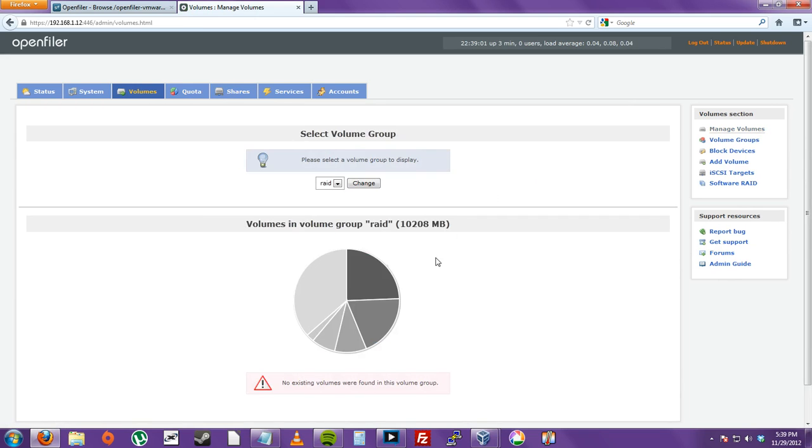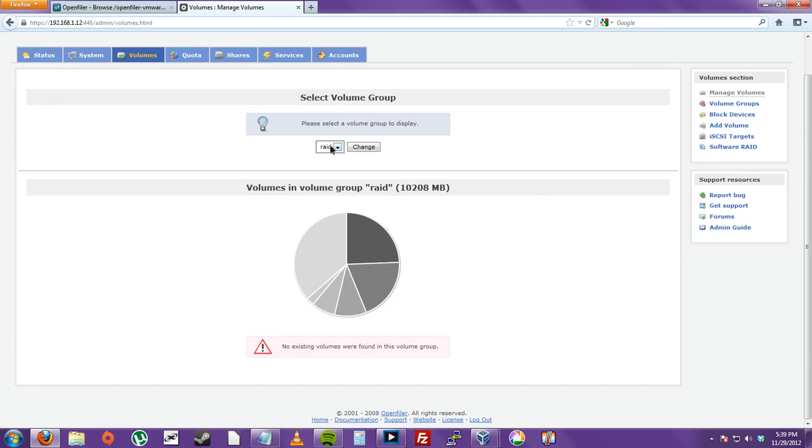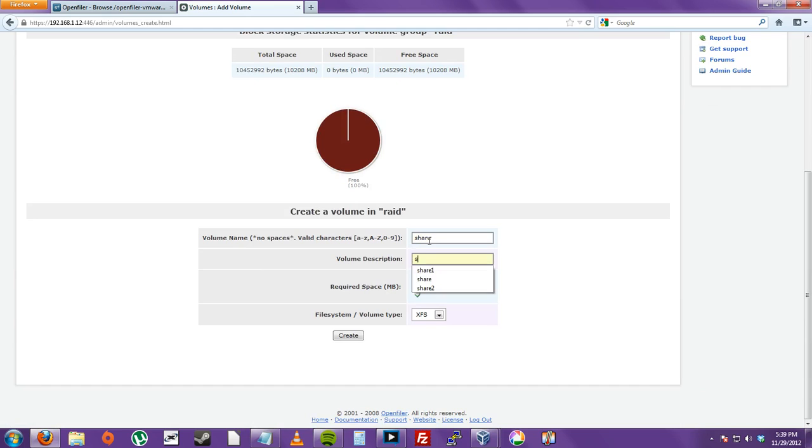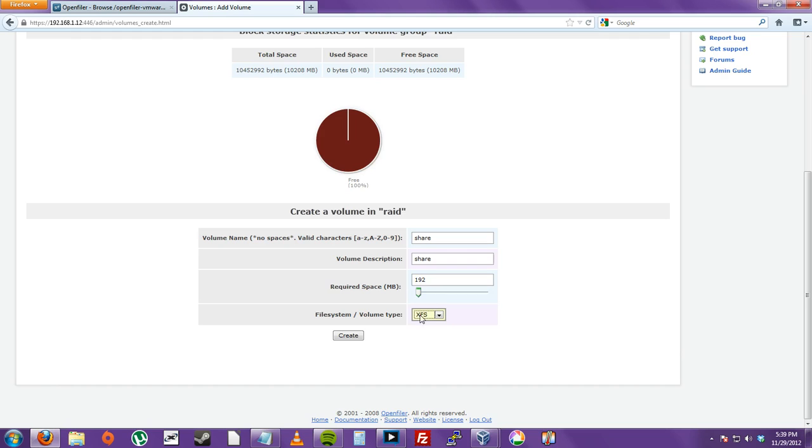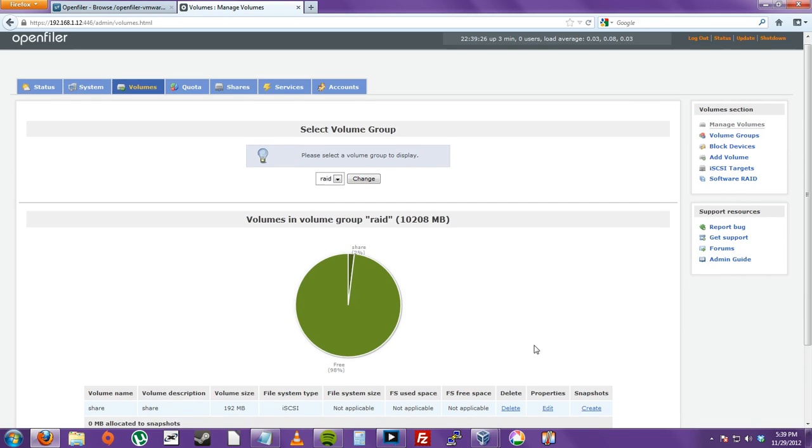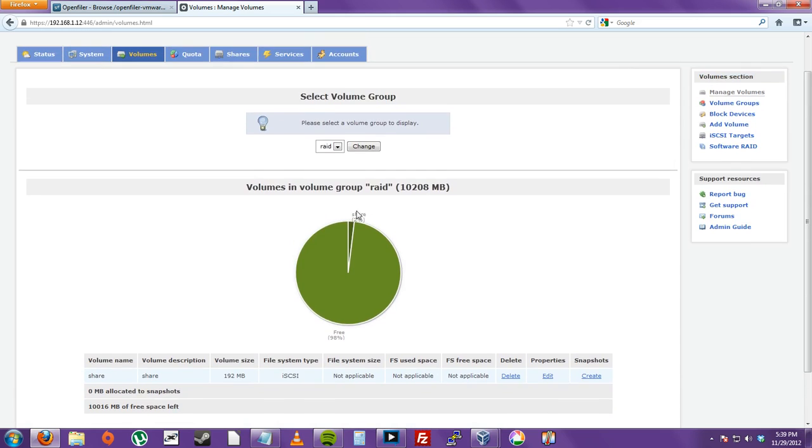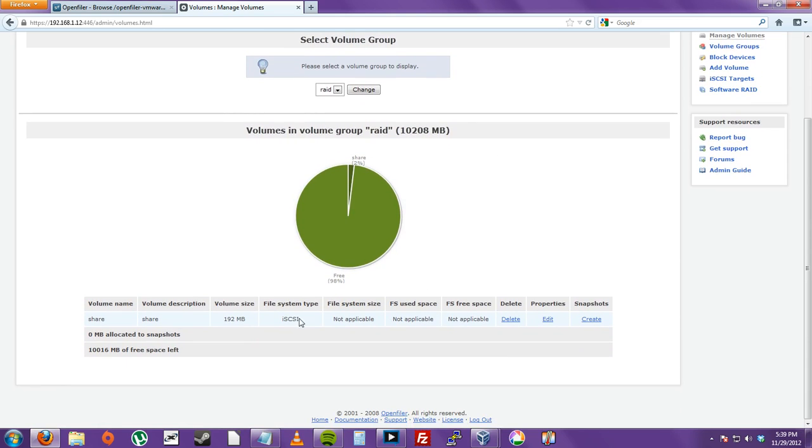So now we are on the volume group of RAID. Well, you click volume after that. Then you do add volume. For add volume. Let's just say share. Share. Required space. Let's just have 192. Just real short. And for the file system volume type. Click iSCSI. Now click create. So now we just created a partition on the volume RAID. From the RAID controller MD0. Named share.